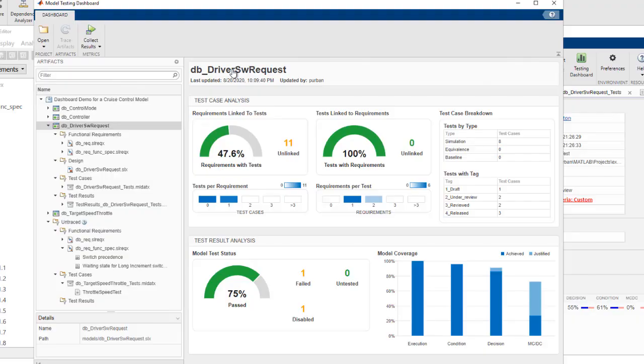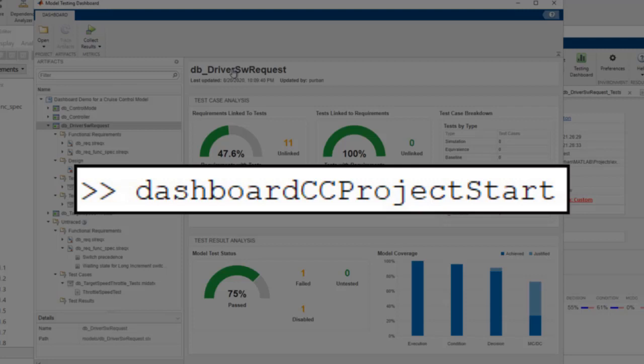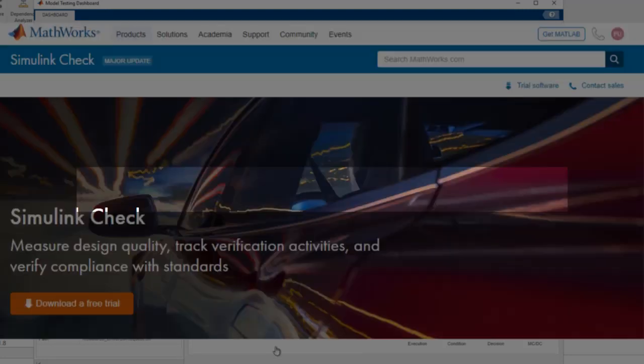That's a quick overview of the model testing dashboard. To learn more, try this example or visit our website to request a trial.